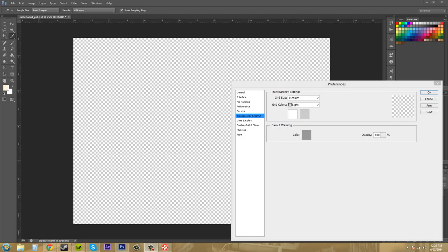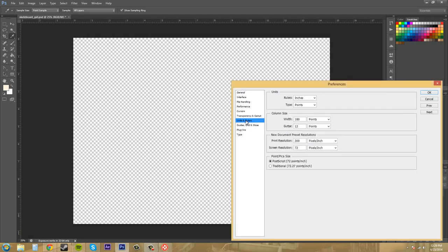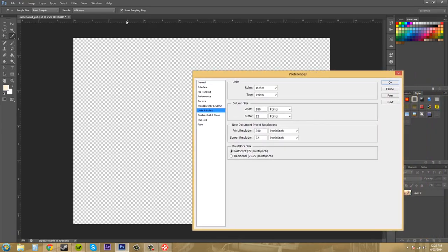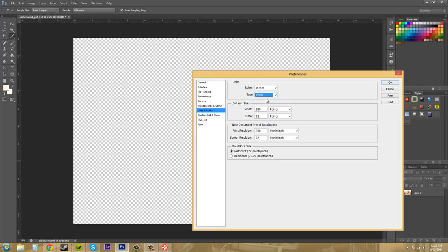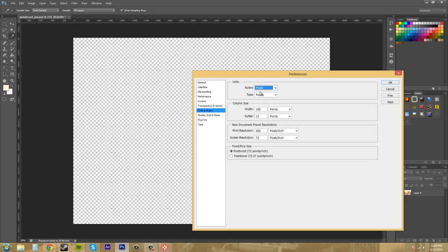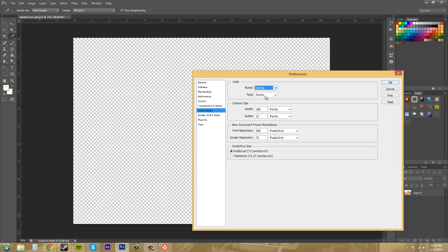Let's see, we can come down here to units and rulers. That'll be our next one. So when we use our rulers, which are these things up here, right now the rulers are inches and the type is points. So I can mess with these. We got centimeters, pixels. So it's helpful to change this depending on how you set up your scene. So if you're working on something that should be on a TV or monitor maybe using pixels would help. But most of the time I just keep it on inches.